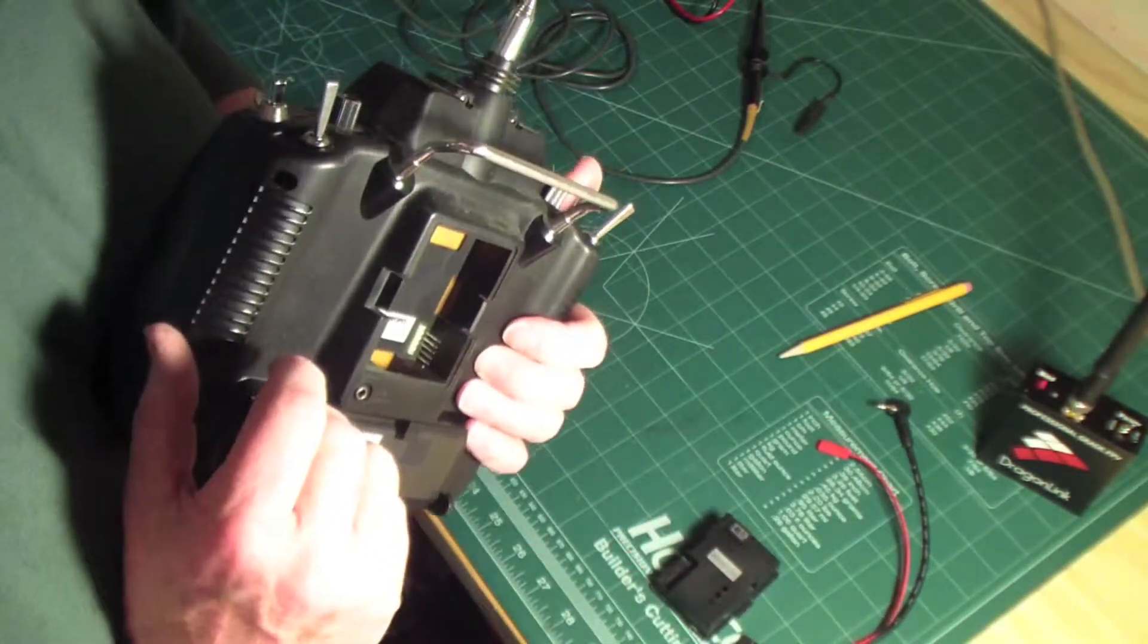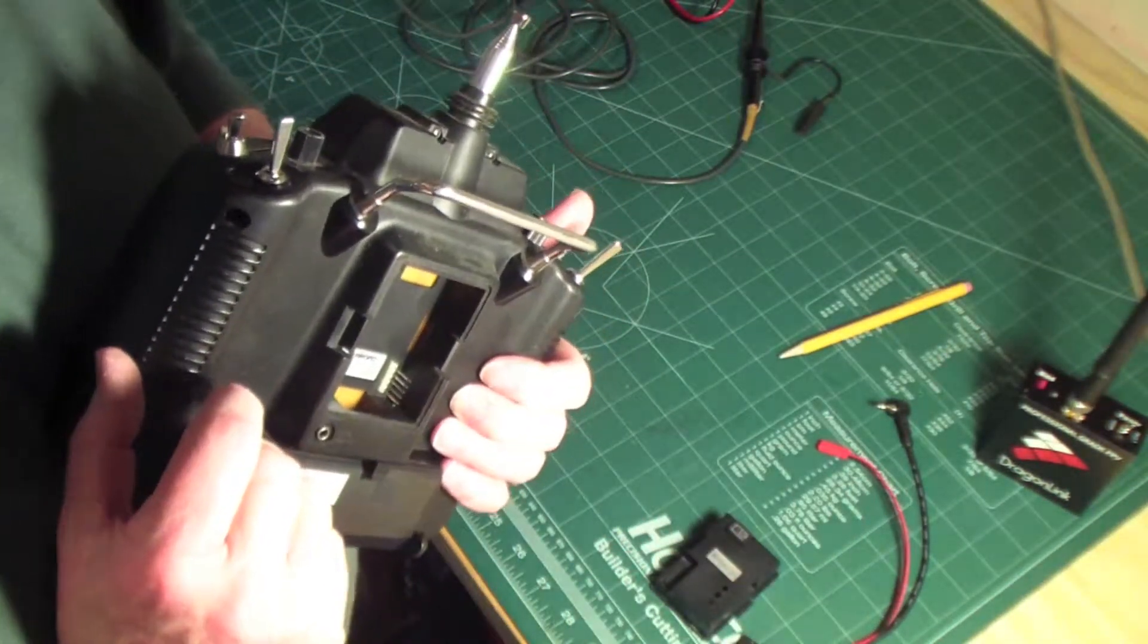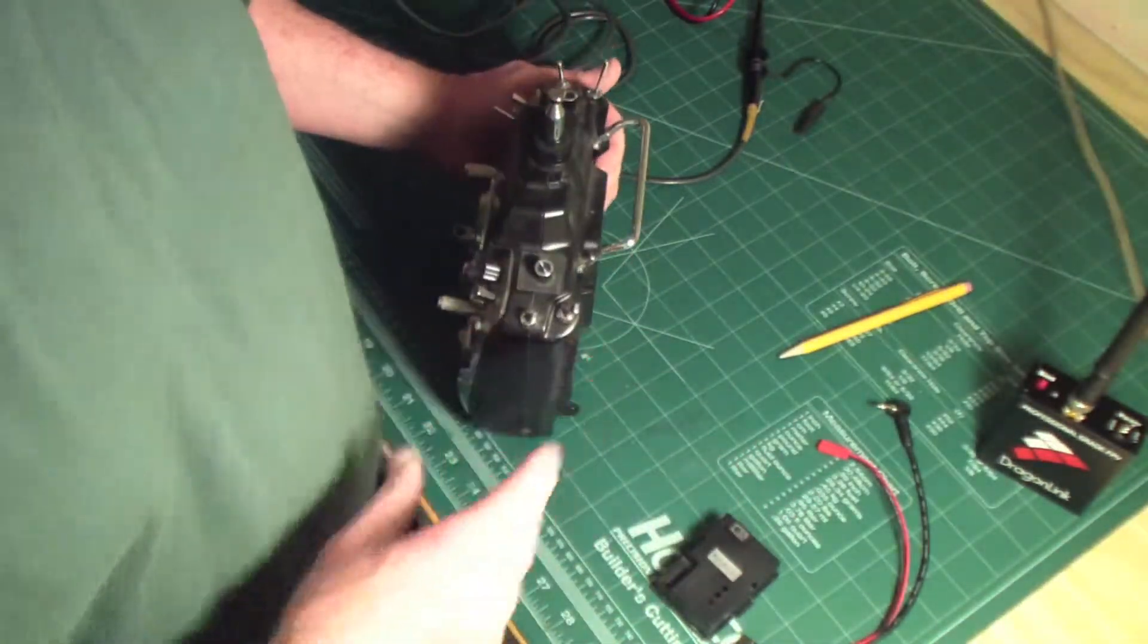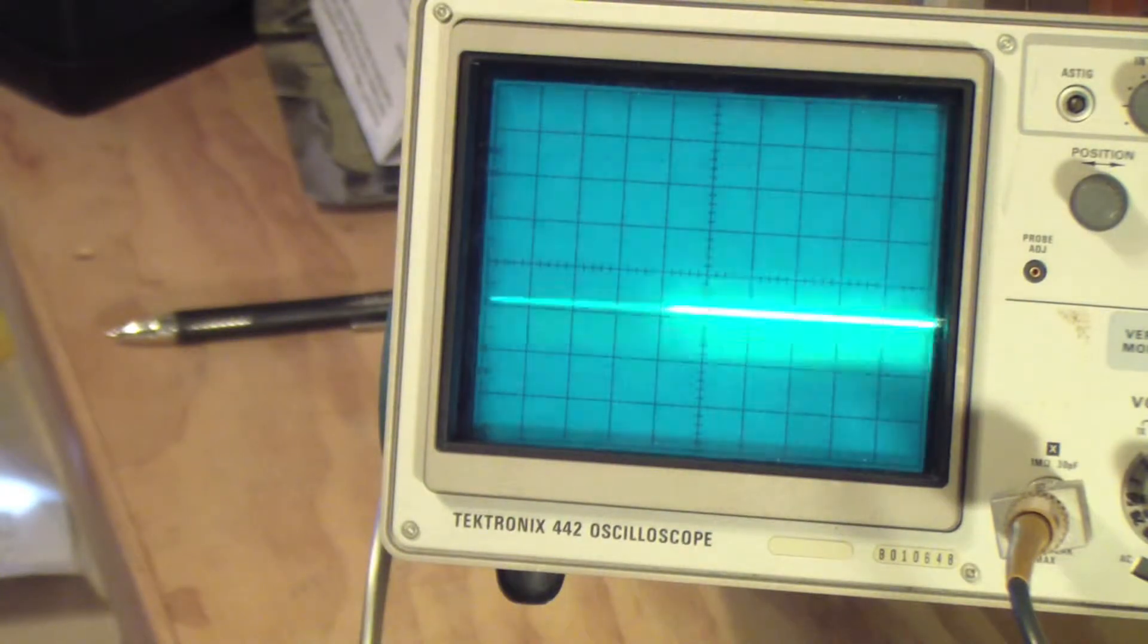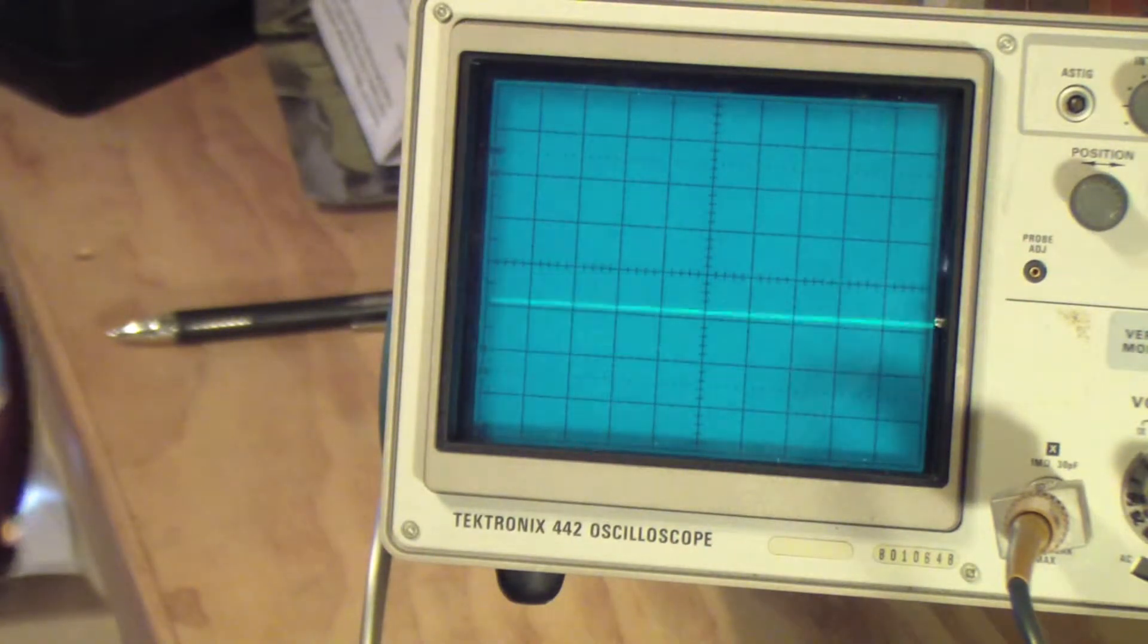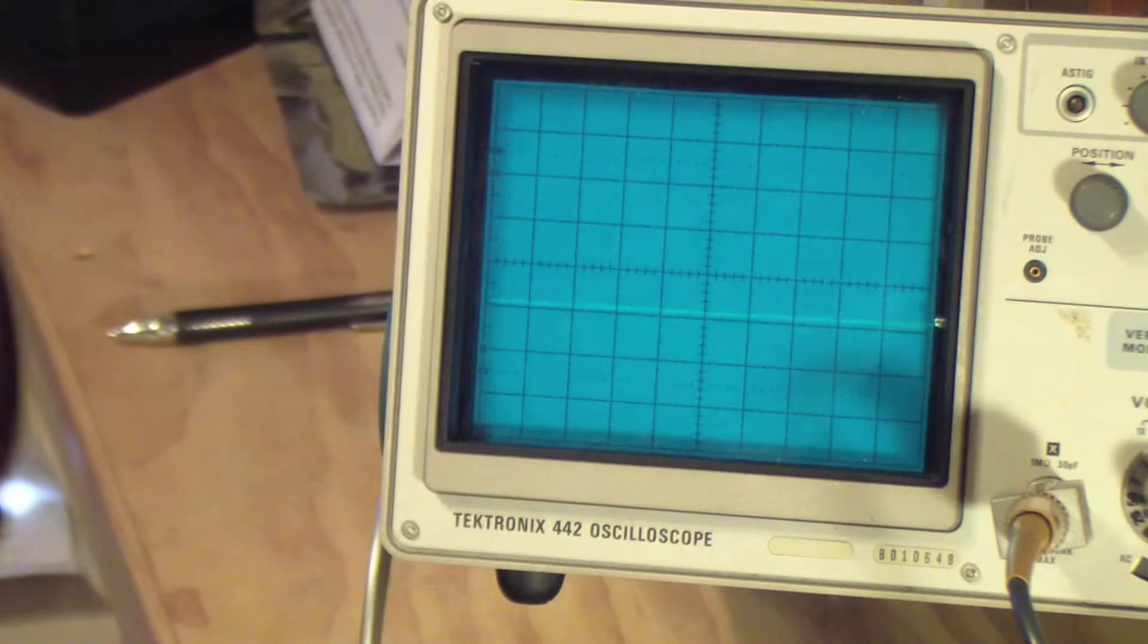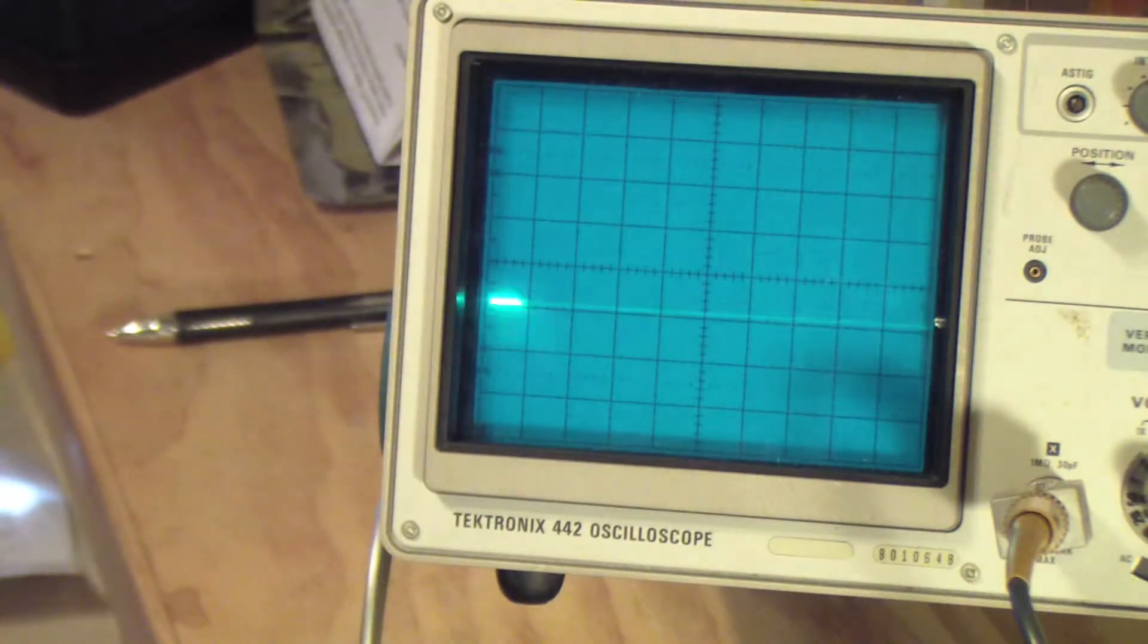Okay, I'm back and I've got the oscilloscope connected to the JR transmitter. I got it connected to the top pin that plugs into the RF module on the back of the transmitter.